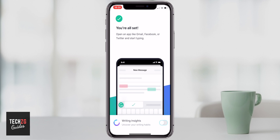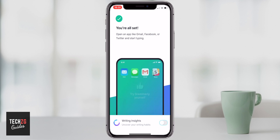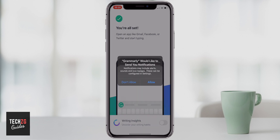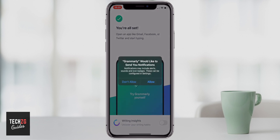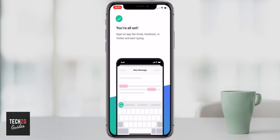There is an option at the bottom called Writing Insights, which will give you some insight into your writing habits — you can turn that on if you like. If you turn it on, you may want to allow Grammarly to send you notifications or not. If you press Don't Allow, those insights will be within the Grammarly app but won't come through as notifications.